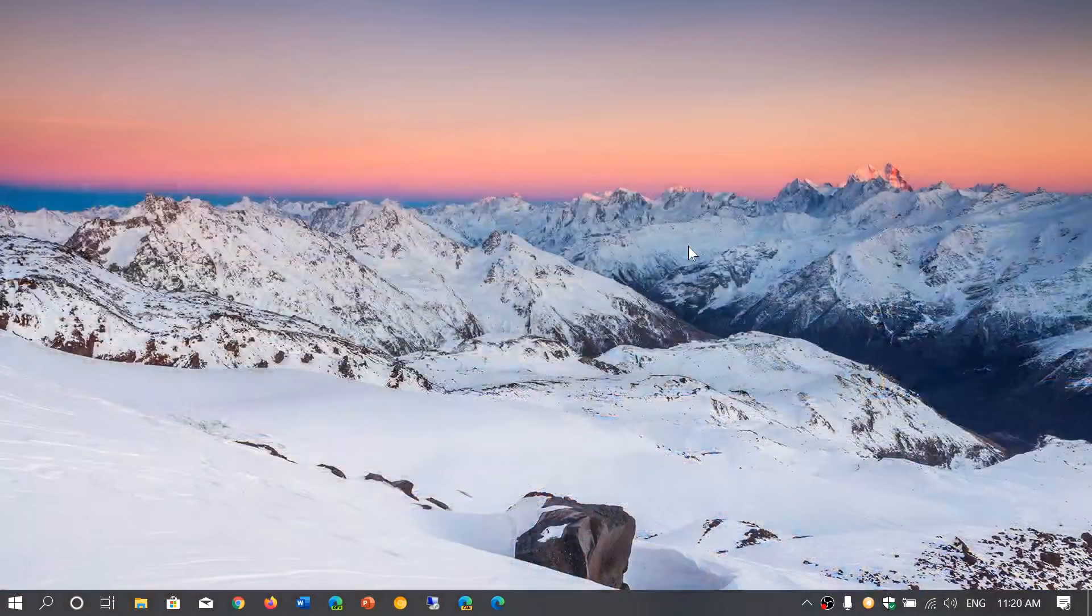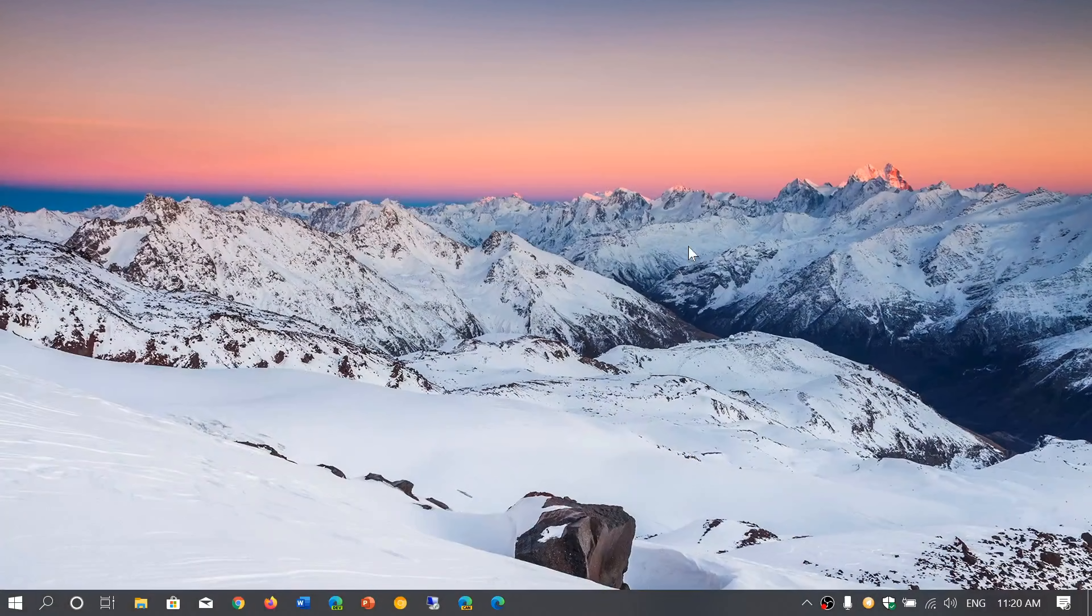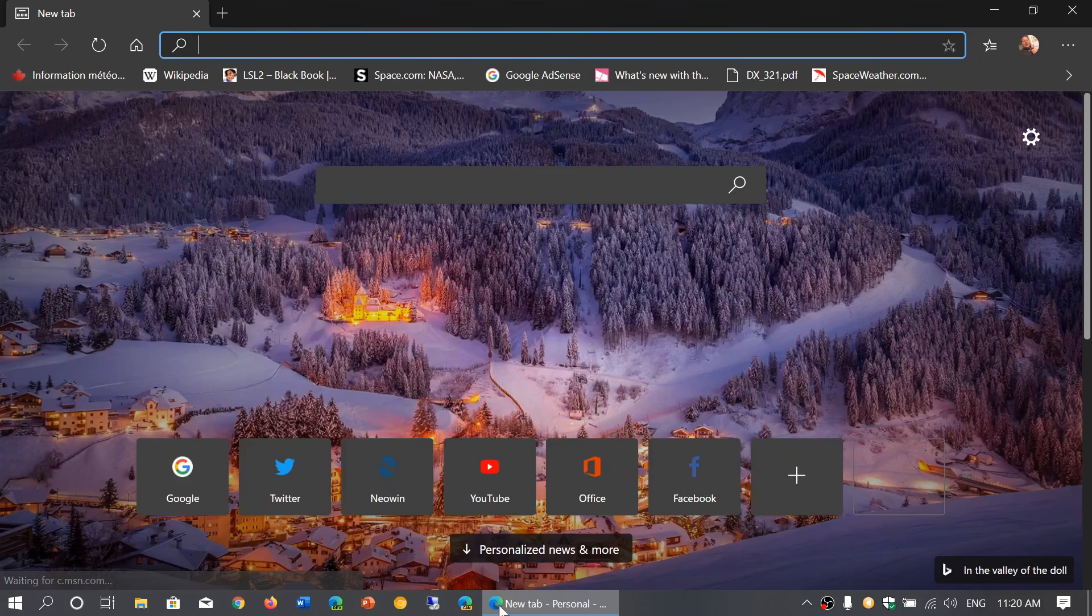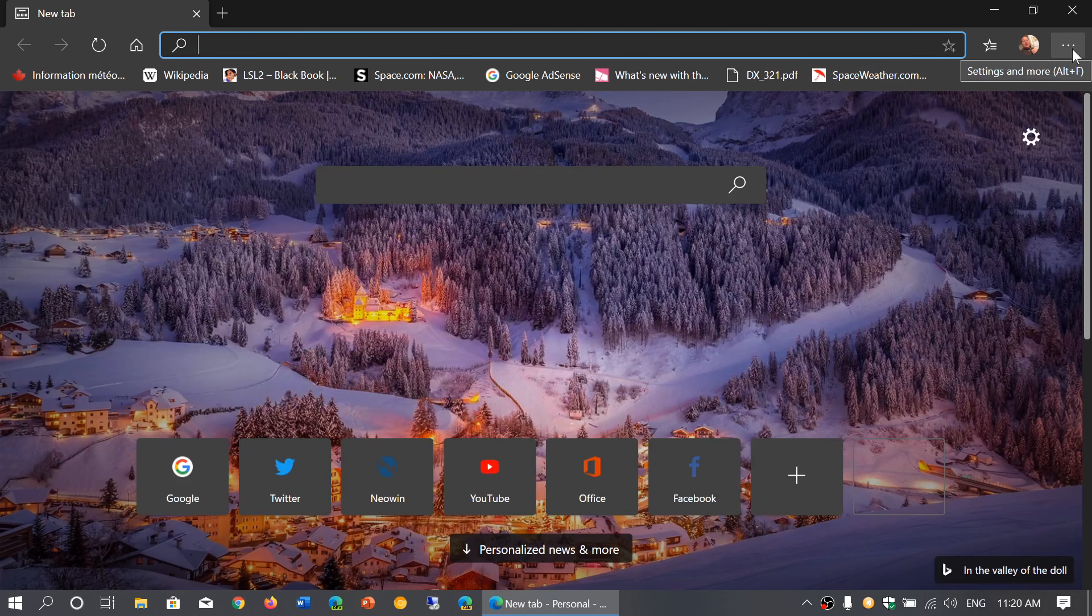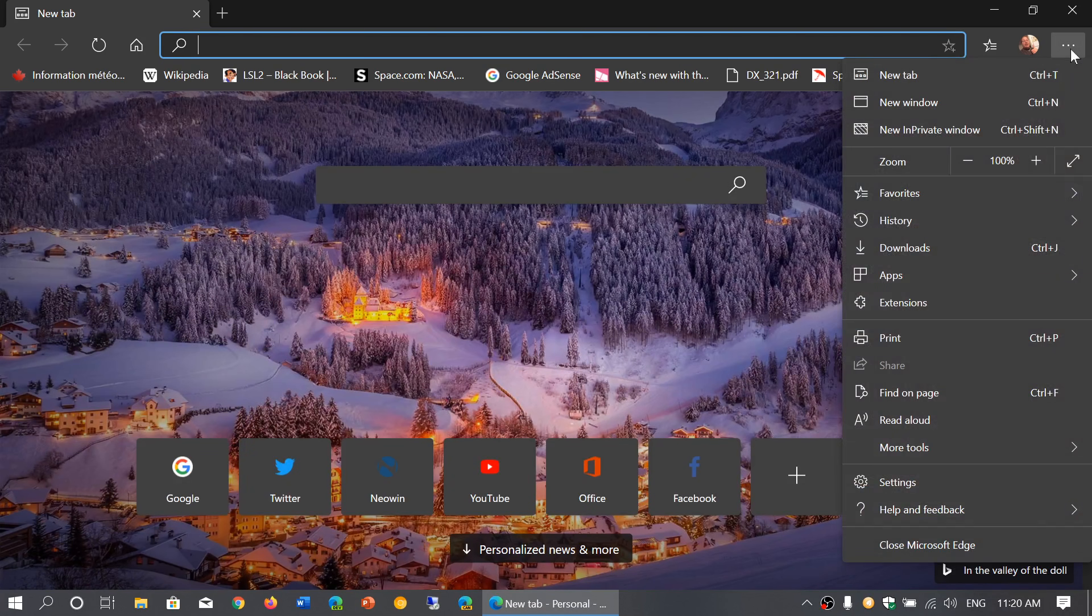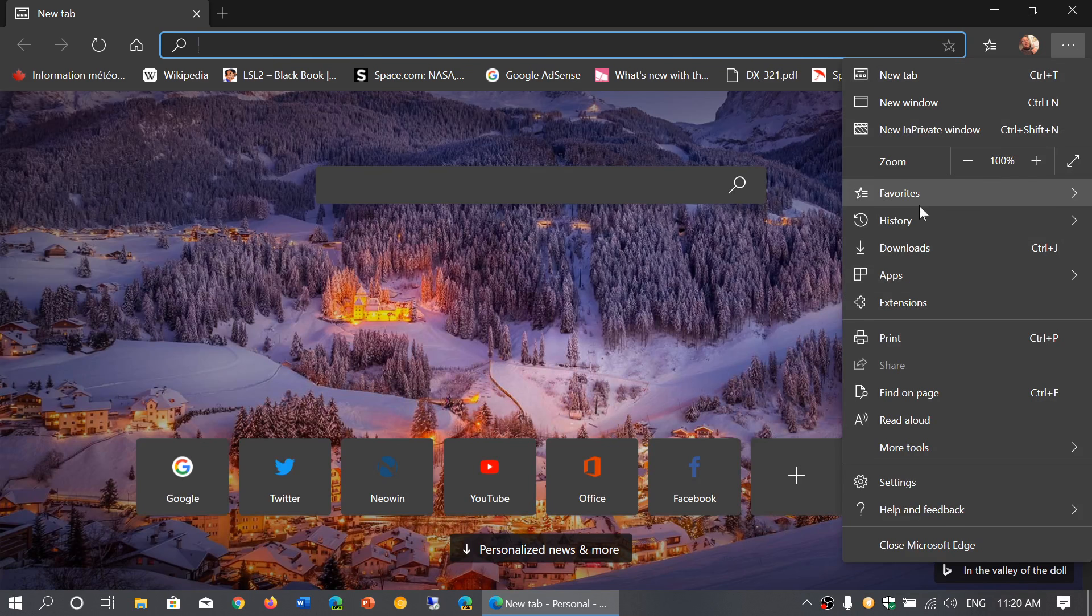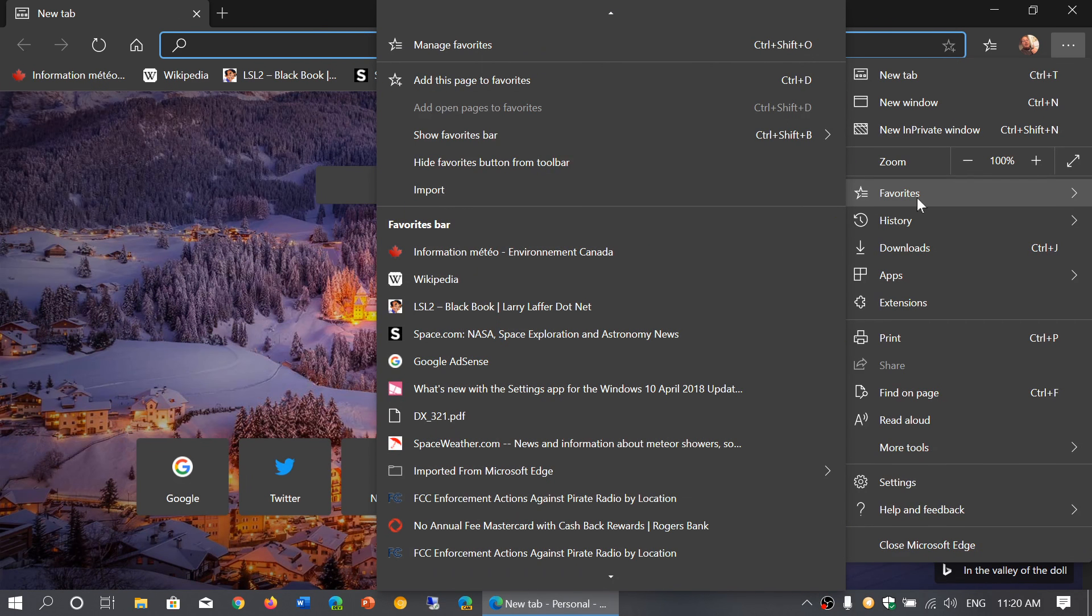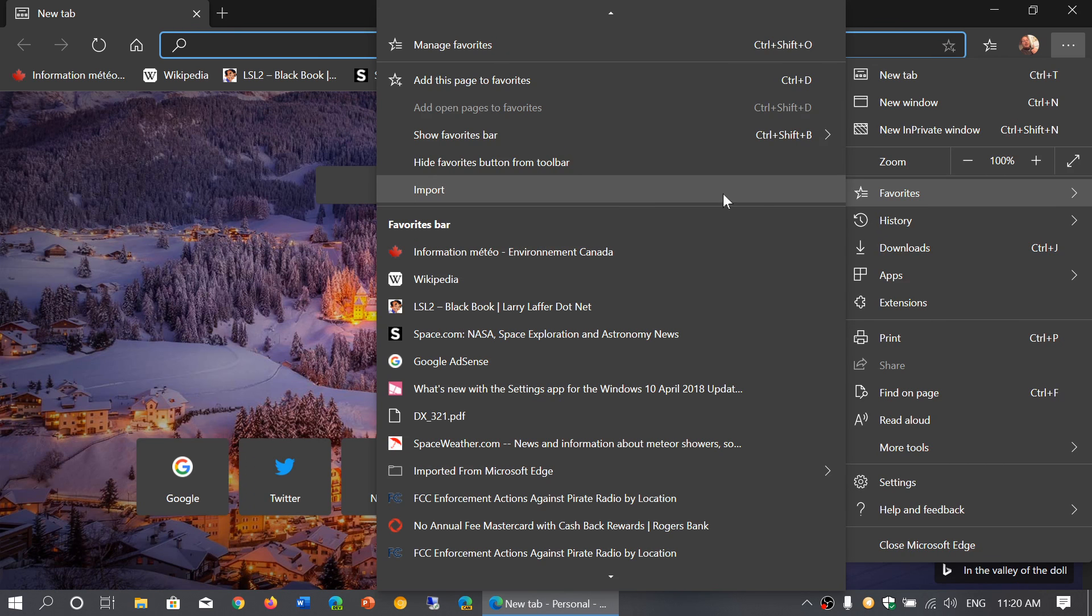What you have to do, whatever browser you're using, simply open the Edge browser, go to the upper right corner and click the three horizontal dots. Here in the menu, go to favorites, and in favorites you will have the import option. Click import.